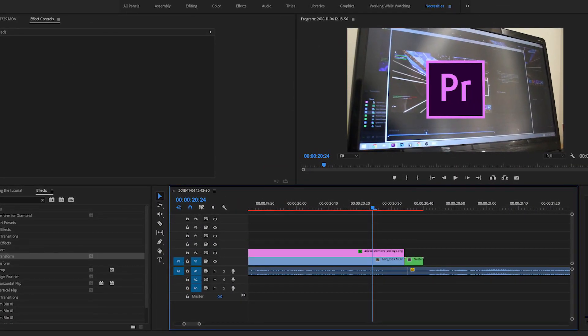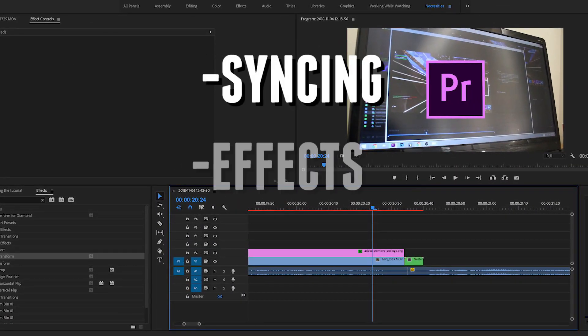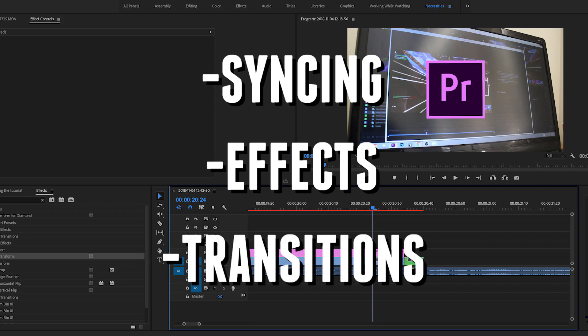In this tutorial, I'll be going over syncing, effects, and transitions, and a few extra steps to get you guys on the right track.